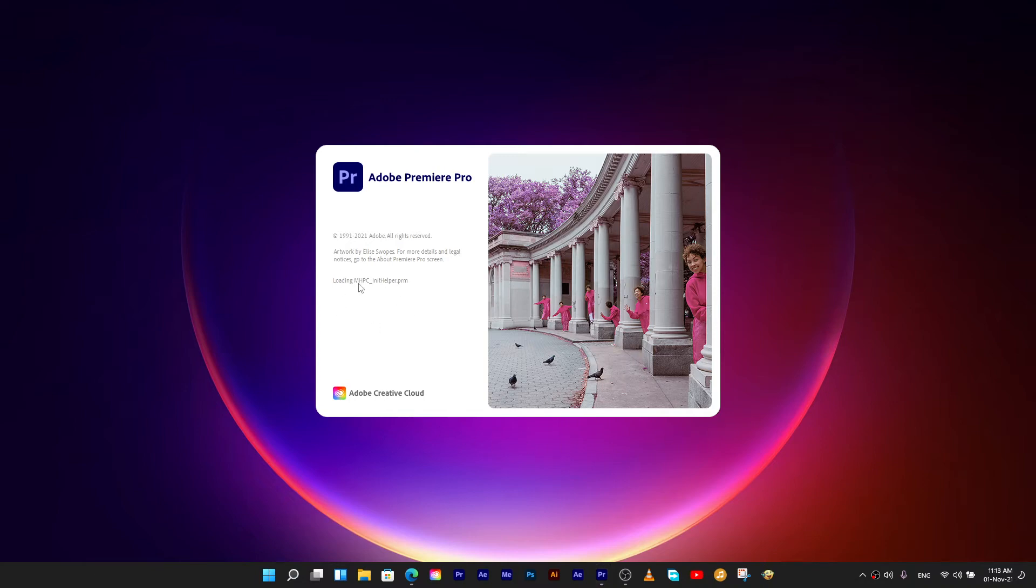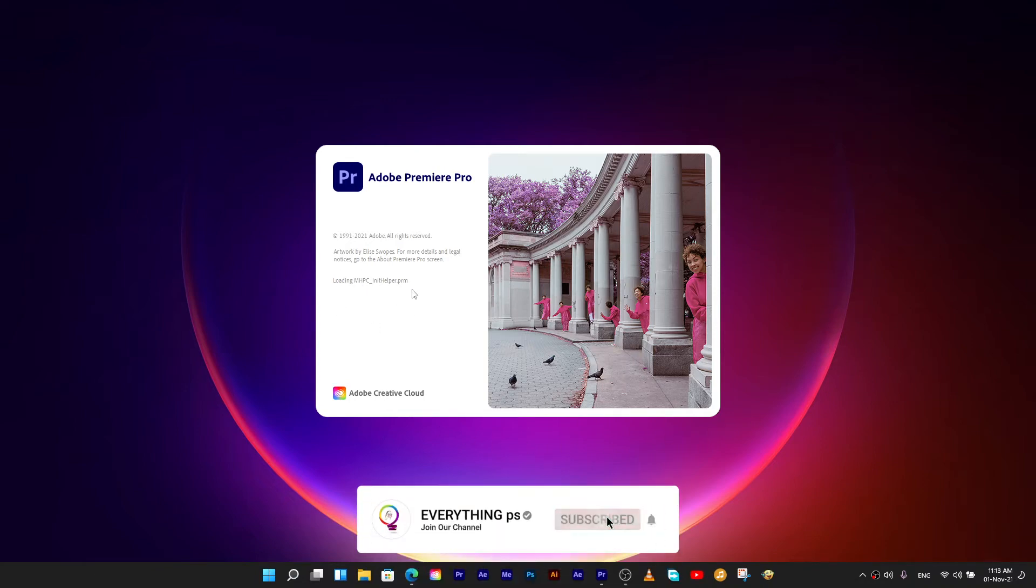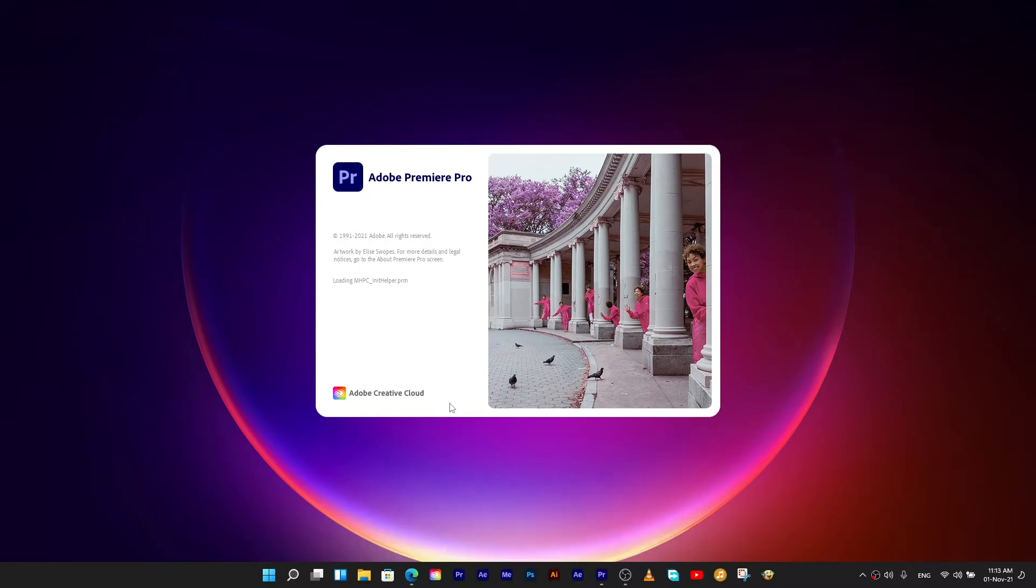In this video, I'm going to show you how to solve this issue. Premiere Pro doesn't launch, but states it's running in the task manager.